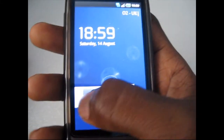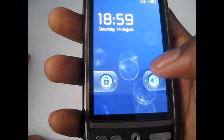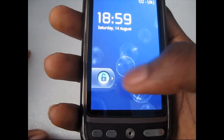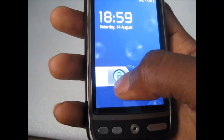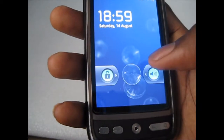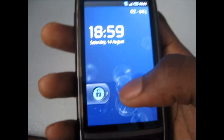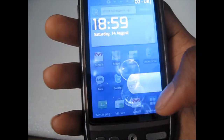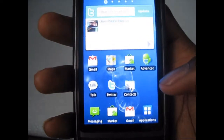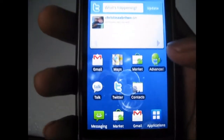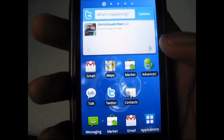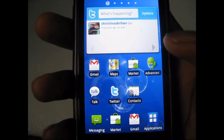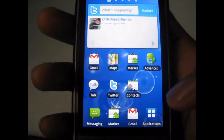This is the Samsung Galaxy S TouchWiz UI 3.0 running on the HTC Desire. I managed to get it ported over to the HTC Desire, and I'm just going to take a look at it now.